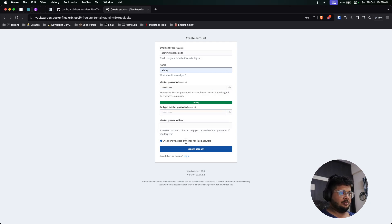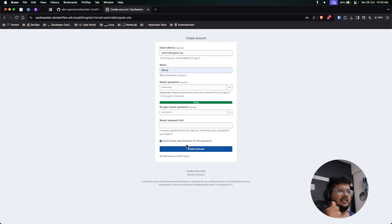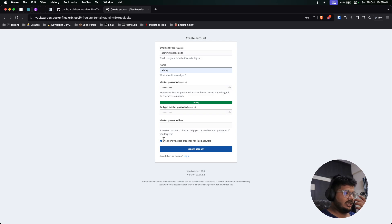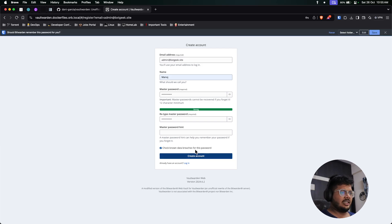This password is something I generated from the LastPass password generator. You can also use that. Check the known data breach. Yes, that will be okay.